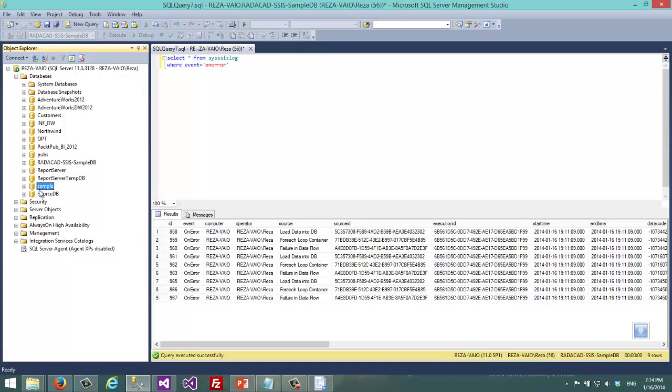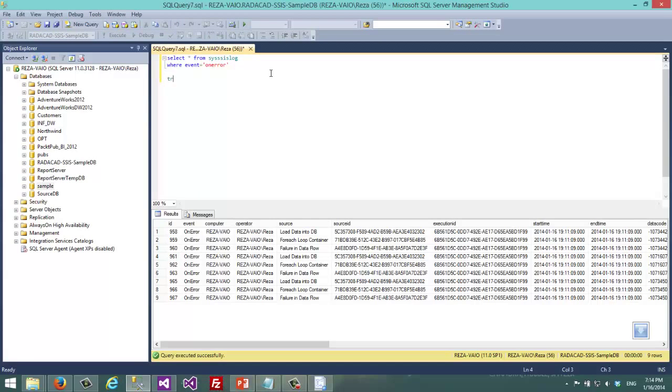Instead of that I want to log into the sample database. So I just before that I just truncate my log table here.